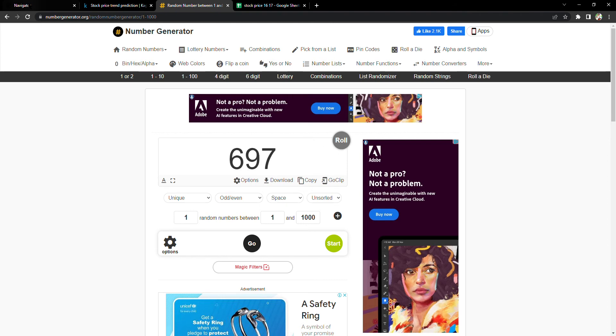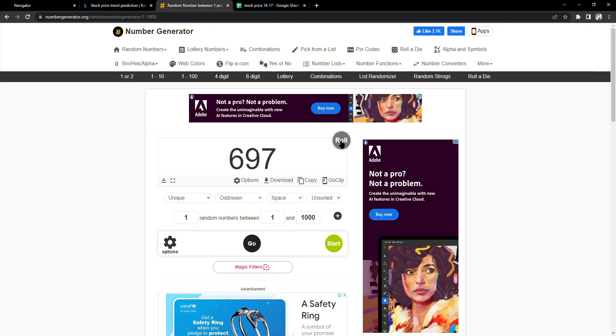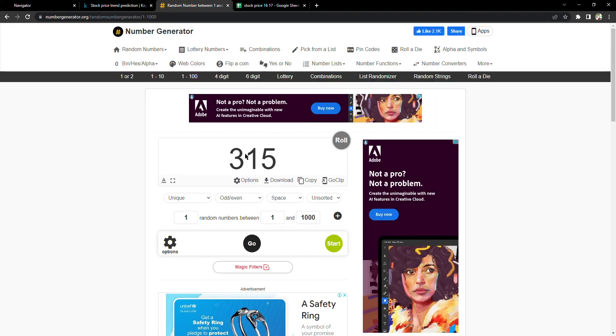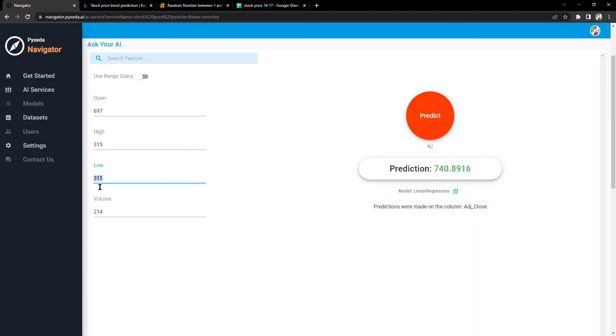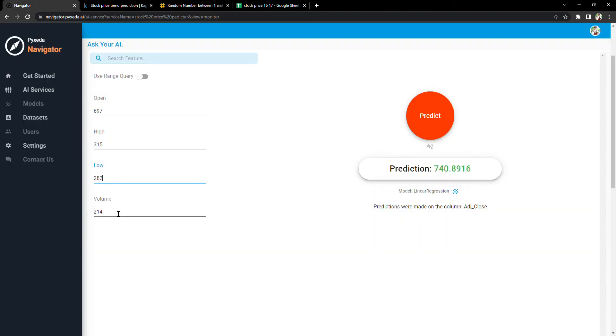697. For high, the highest price, let's take 315. For the lowest price, let's take 282. And for volume, let's take 635. Now we just have to click this button to tell the AI to guess the adjacent close.